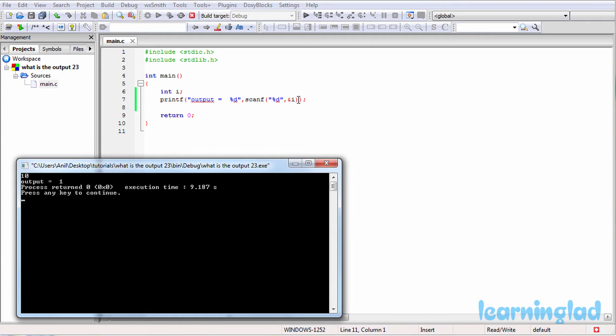In this case, we have one format specifier inside this scanf function, and we are receiving only one value. That's why this scanf function is going to return the number of values it has successfully read, which is 1, and that will be printed out. That's why we get output equal to 1.